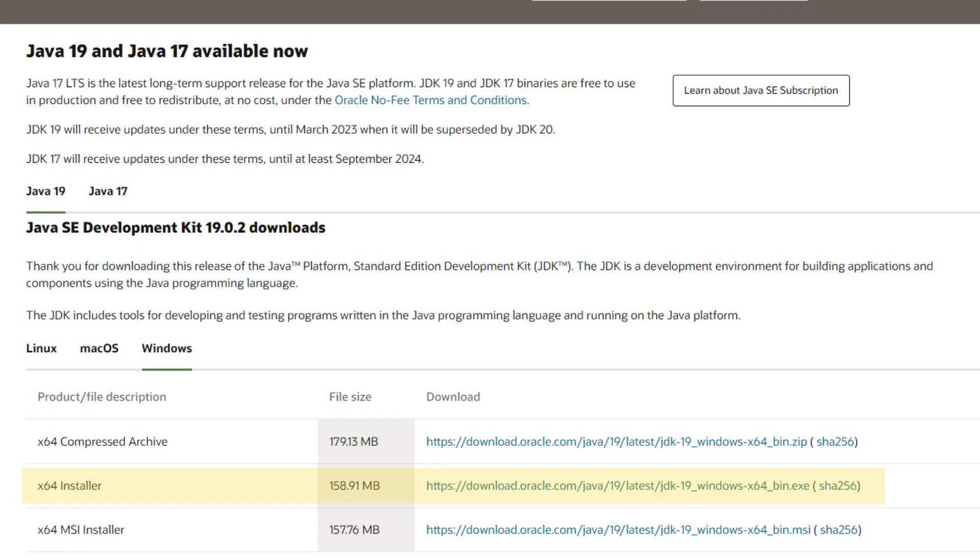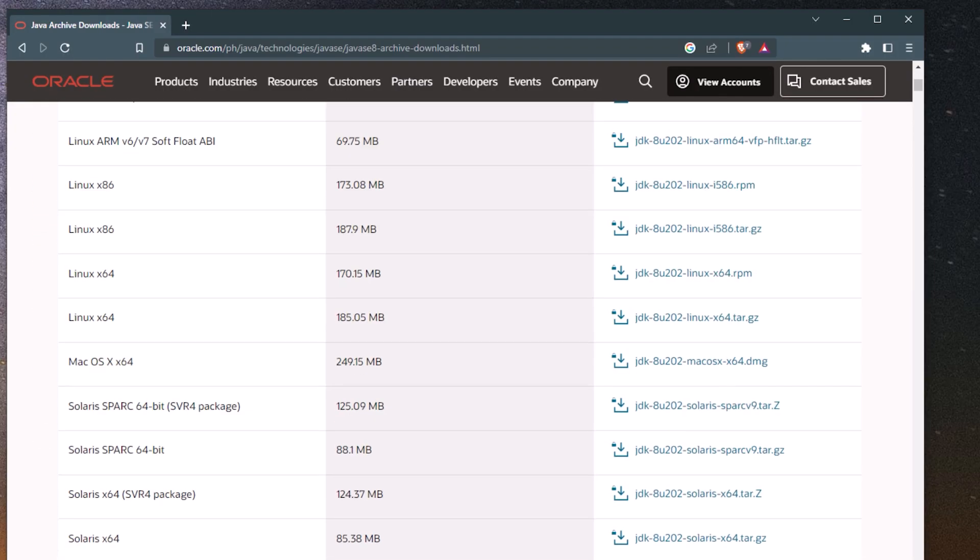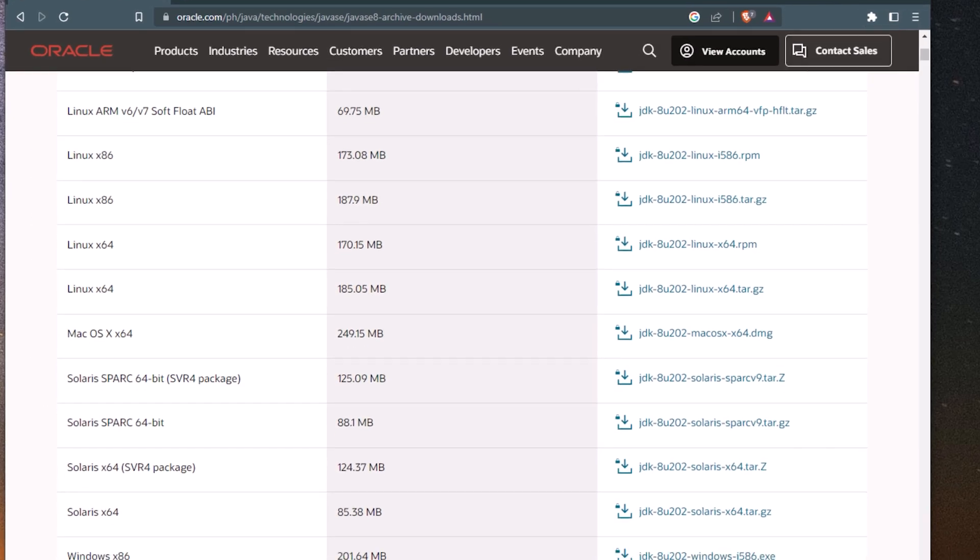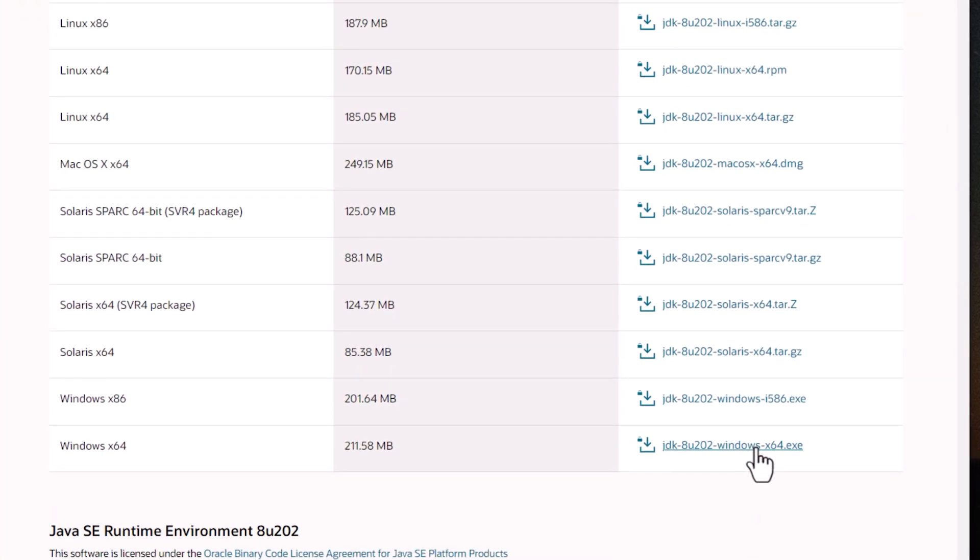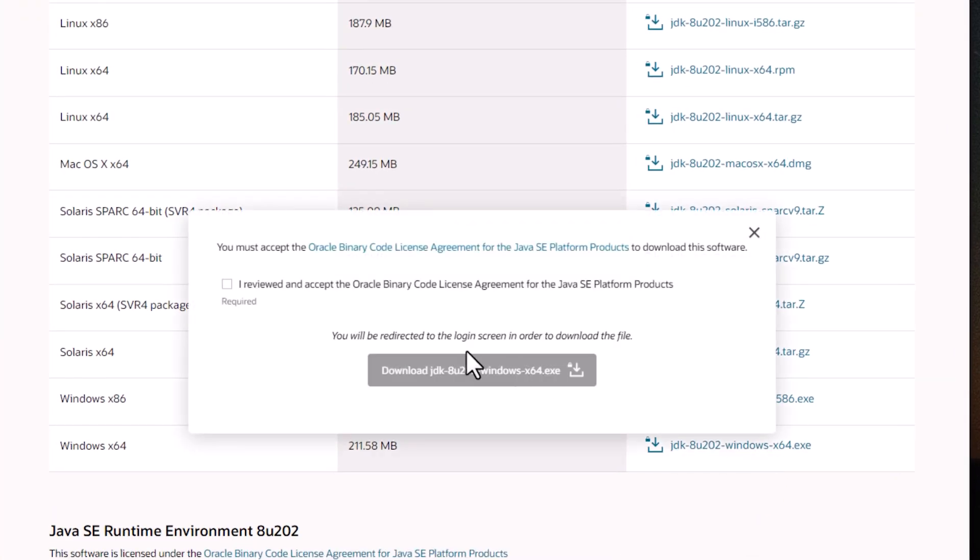By the way, downloading the Java Standard Edition Development Kit needs an Oracle account, and if you don't have it yet, you need to sign up first before downloading the file.